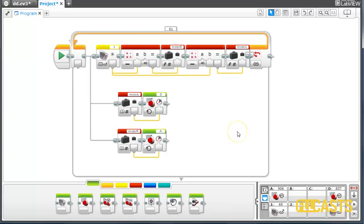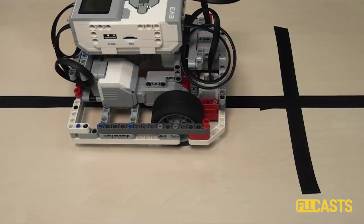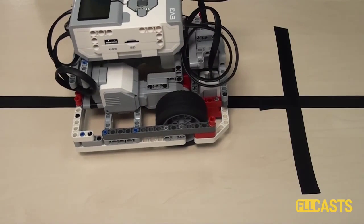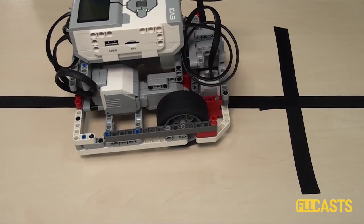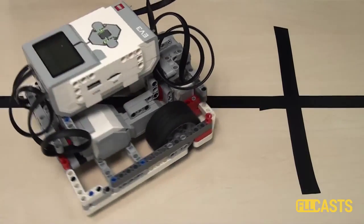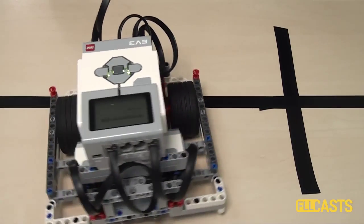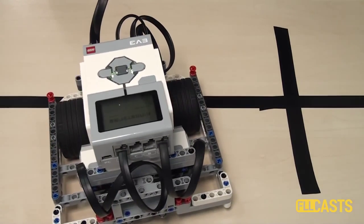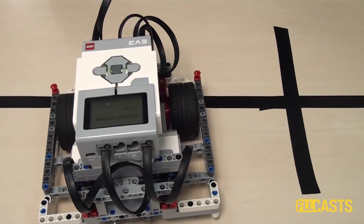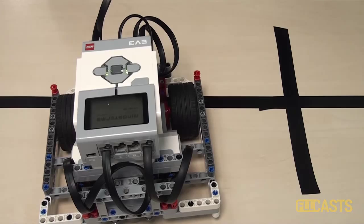Let's download and run our program. This is the program we just implemented working. The robot finds the black line and moves, but it does not follow the black line. That's a problem we'll solve in the next video.